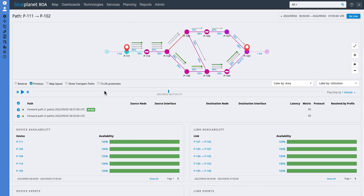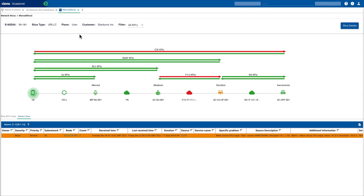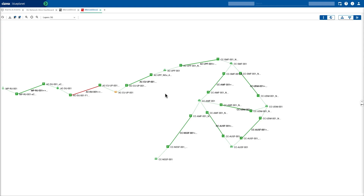Going back to the main demo, just to confirm: we collect the end-to-end KPIs and the alarms and events from the different network devices. We don't actually collect information about the UE, but they are anchor points for the KPIs defined by the 3GPP. We can also look at the slice details, which gives us a logical topology of the network. As you can see, we can also highlight that our problem was on the connection between the DU and the CUP. And that's it for this demo — thank you.